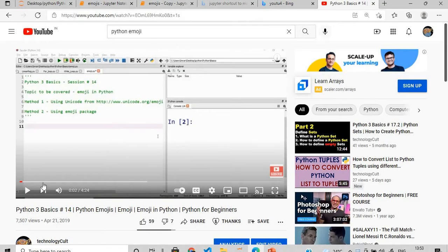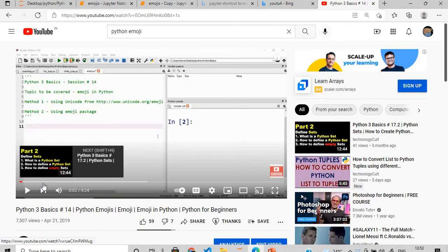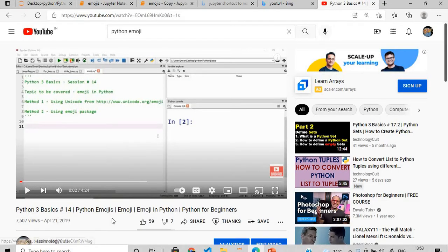Before proceeding, if you want to know about the basics of emojis, I have a session on Python 3 basics, topic number 14, where I've explained in detail how to get emojis using Unicode from unicode.org and also using the emoji package. The difference is that here we are using the 'emojis' package.